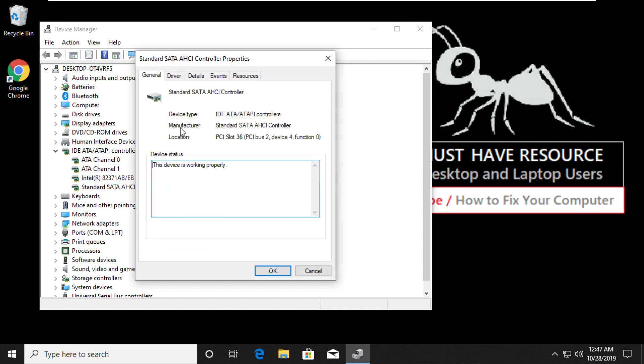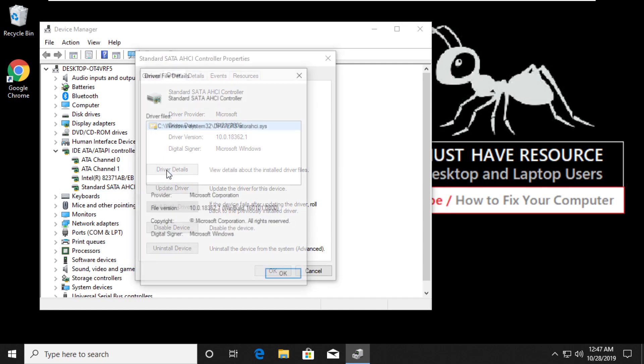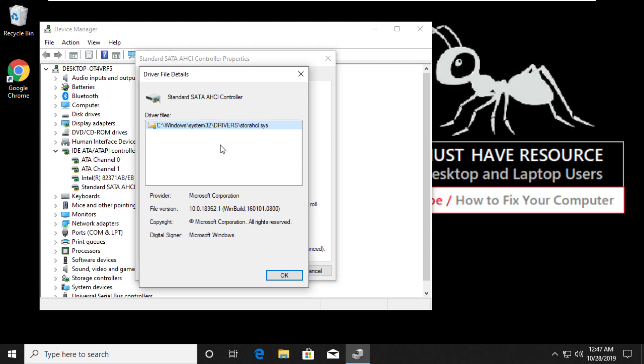In Driver tab, click on Driver Details button. You should see storahci.sys drivers. Click OK.